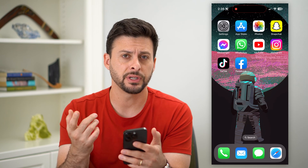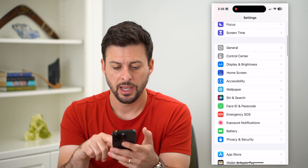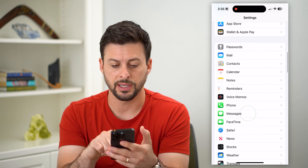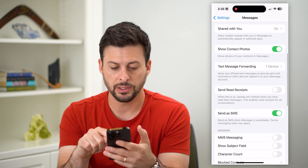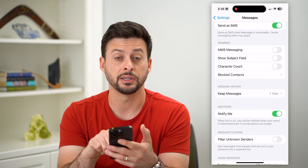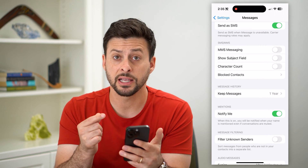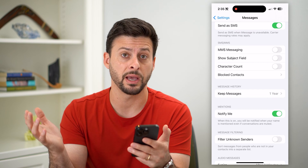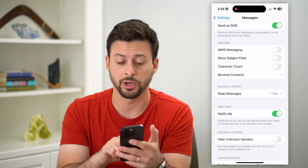The first thing I recommend doing is hopping into your Settings, and if we scroll down and tap on Messages, we can scroll down again and you can see the Message History section. The iPhone has a built-in ability to delete every message that's older than a certain period of time.